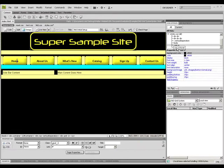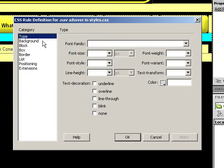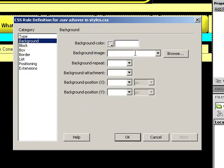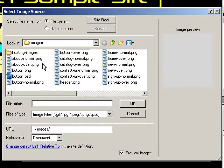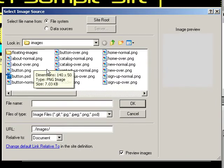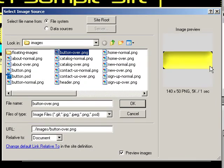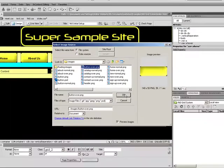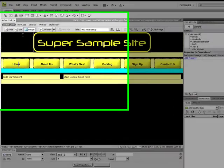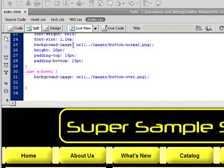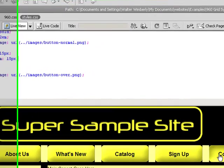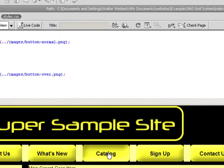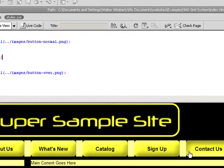I'm going to go to my nav A with my hover pseudo-selector, I'm going to choose to edit this rule, my background, I'm going to stay basically the same except I'm going to browse so that I now have my button overstate. Say OK, apply, OK, go to my live view, and now when I roll over, I have rollover images for each of my navigation buttons in my navigation bar.